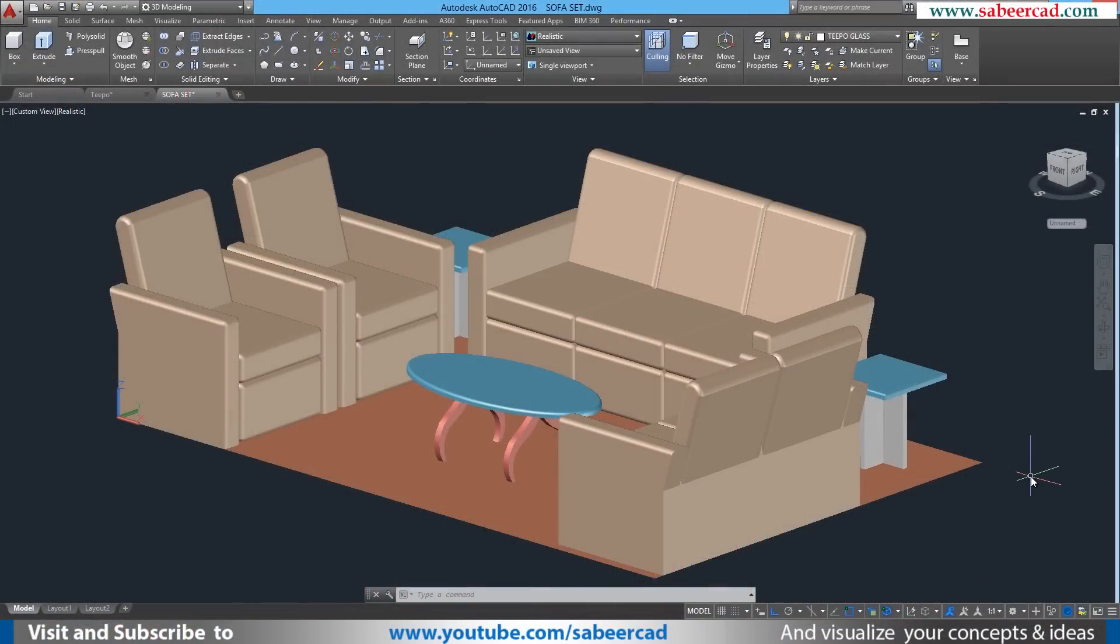Hello friends. Welcome back to my 3D modeling tutorials on interior furnitures using AutoCAD.